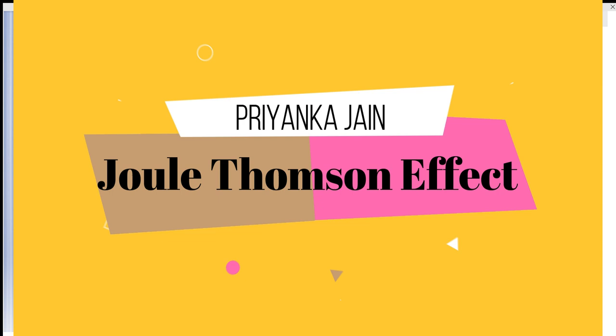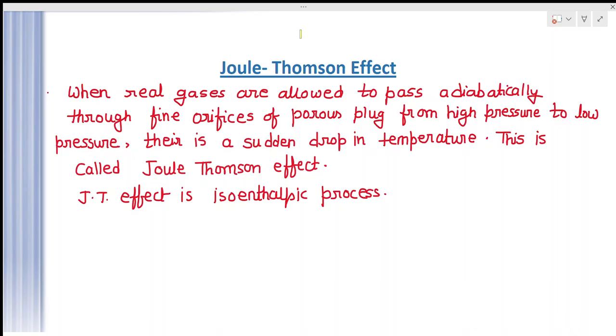This is the only platform where you are getting Hindi videos and English videos simultaneously. On Tuesday we are releasing the Hindi videos and on Saturday we are publishing the English lectures. So whatever you are, you can see our lectures very clearly. Today is Saturday, so we are seeing the Thermodynamics lecture.